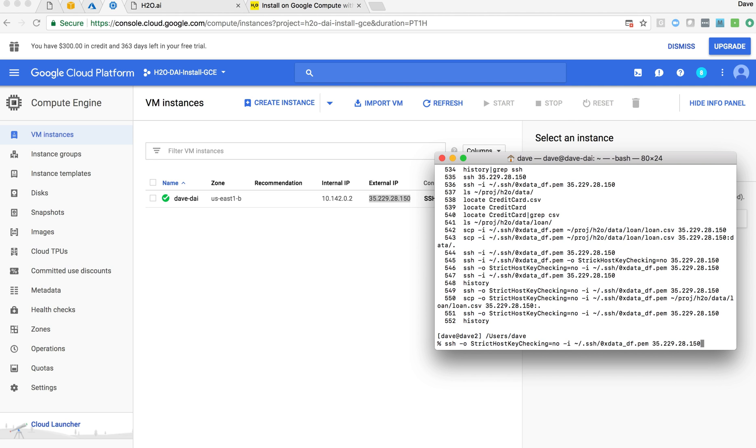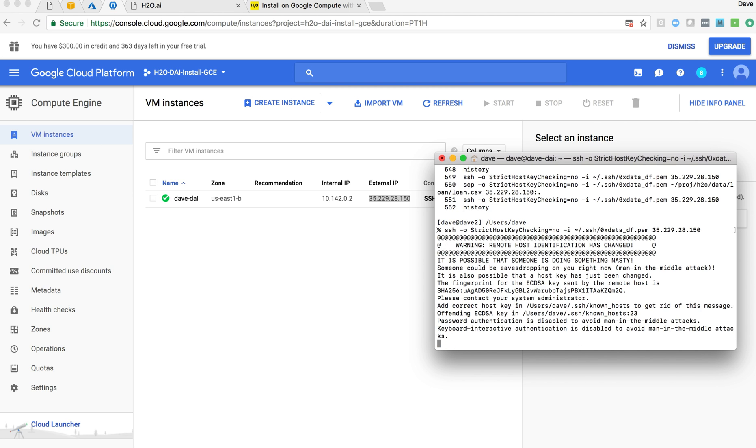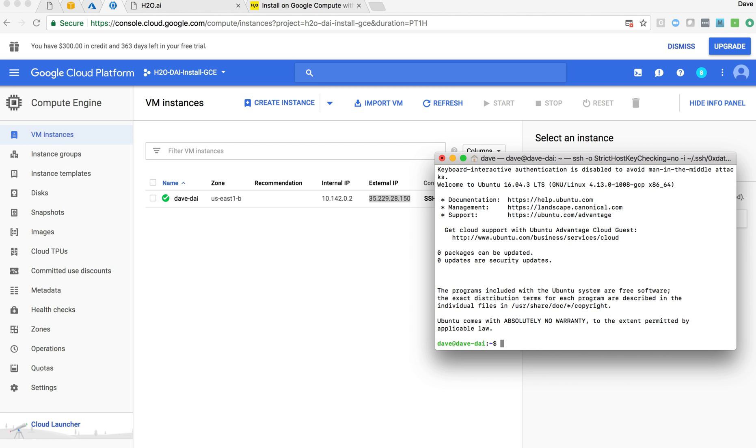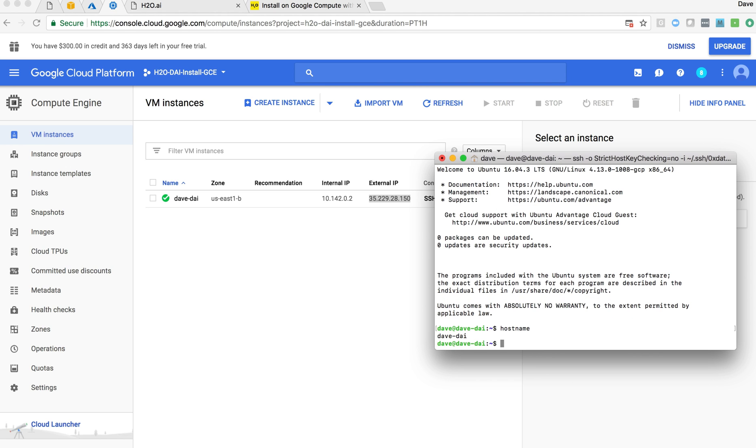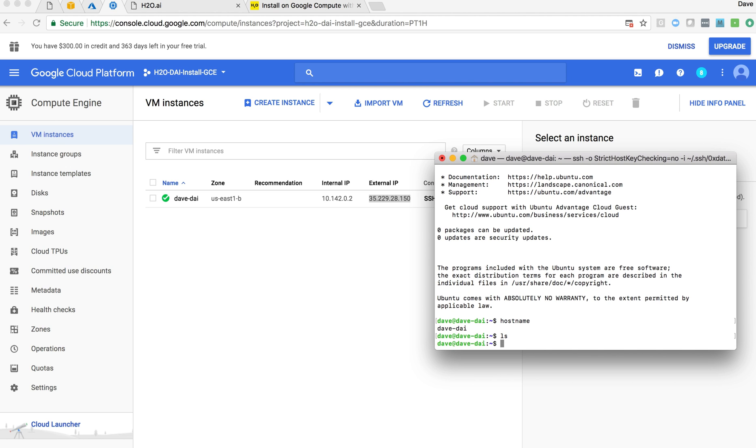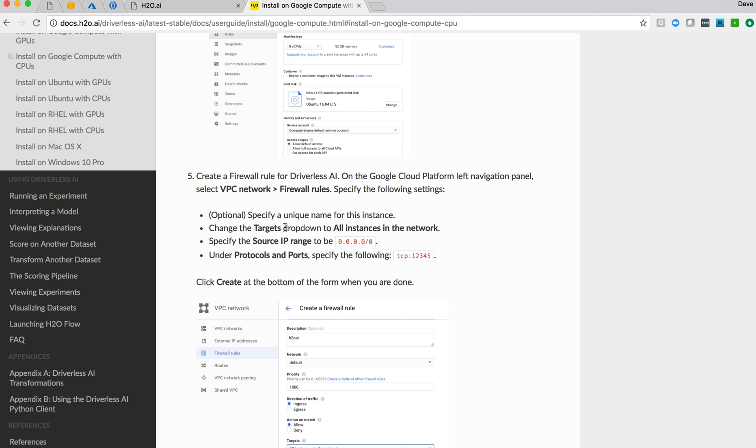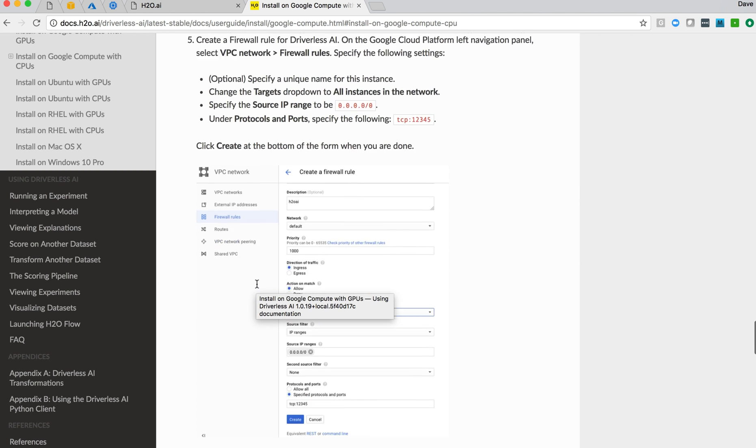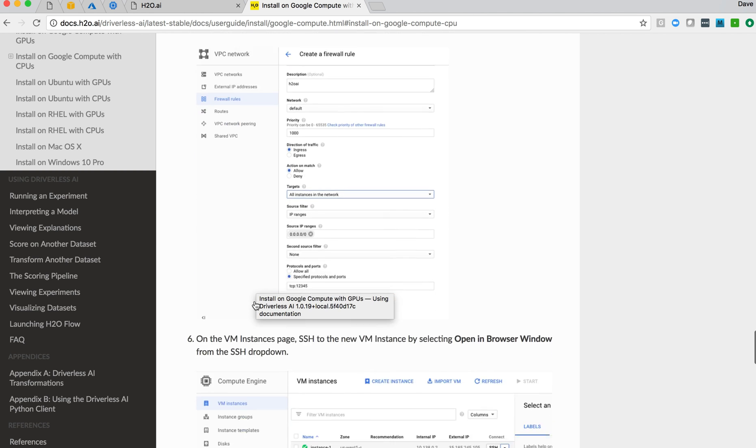And we've got an IP address. And there we are. I'm logged into my host. Not much going on here, but at least we have access and we'll be able to SCP to it.